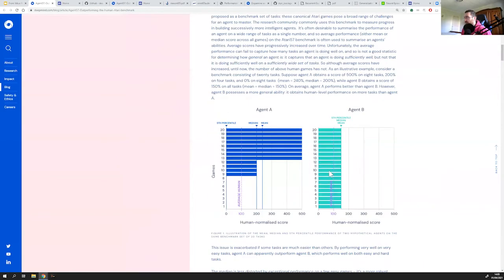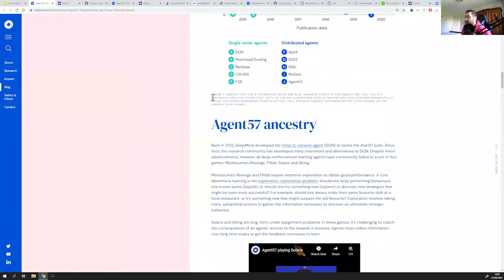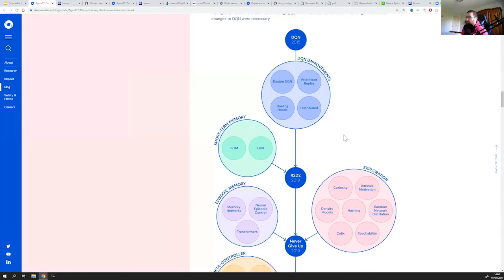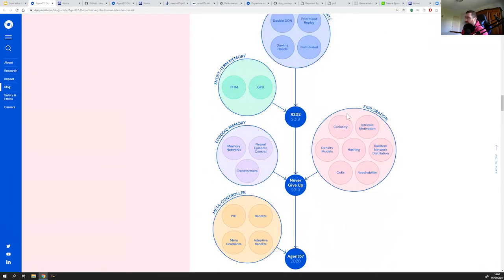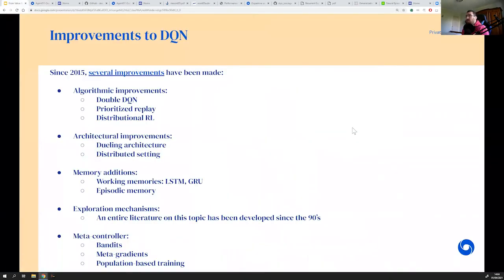The blog post gives a better presentation with better figures of what we mean when we say we want to beat the average human on Atari games, and a nice graph of the different improvements. There are algorithmic improvements, adding memory, playing with exploration algorithms, and also using a meta-controller to optimize hyperparameters like the discount factor gamma for the classical Bellman equation.